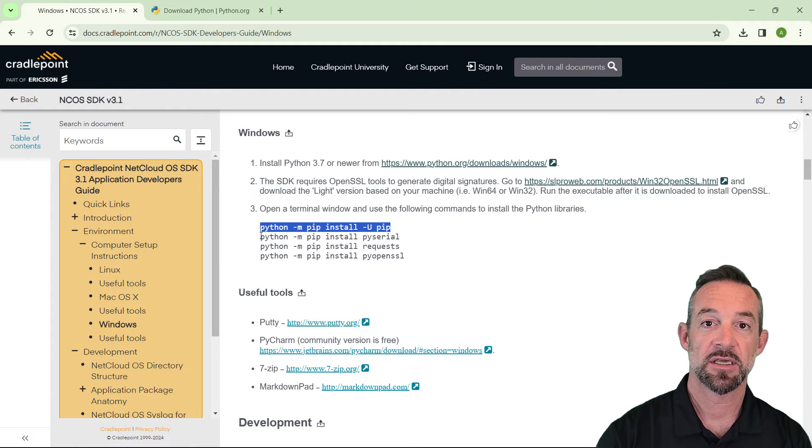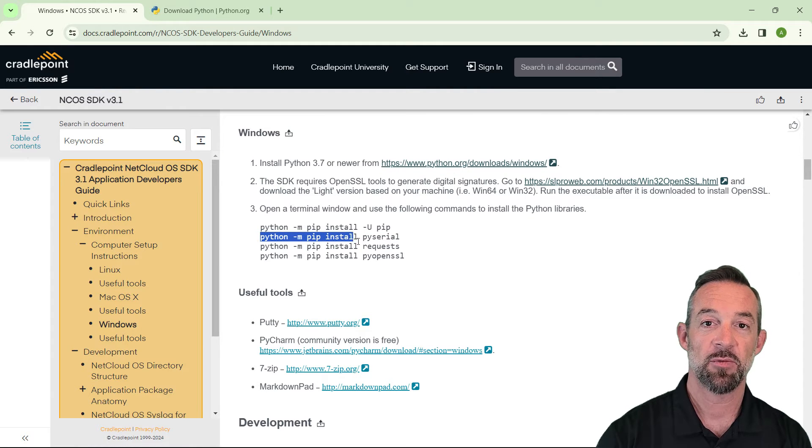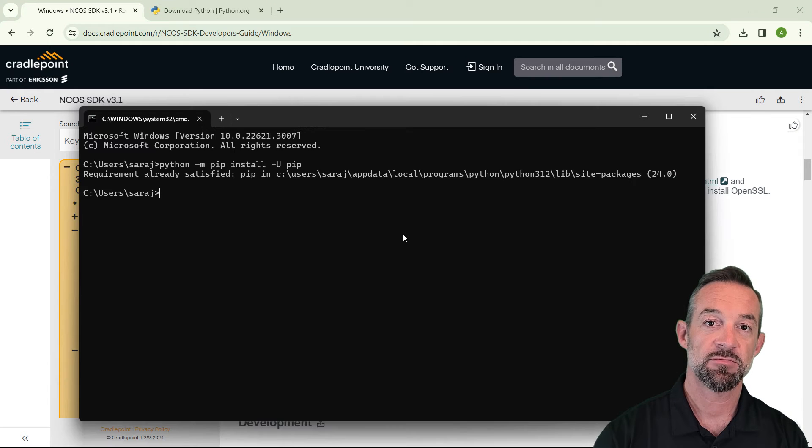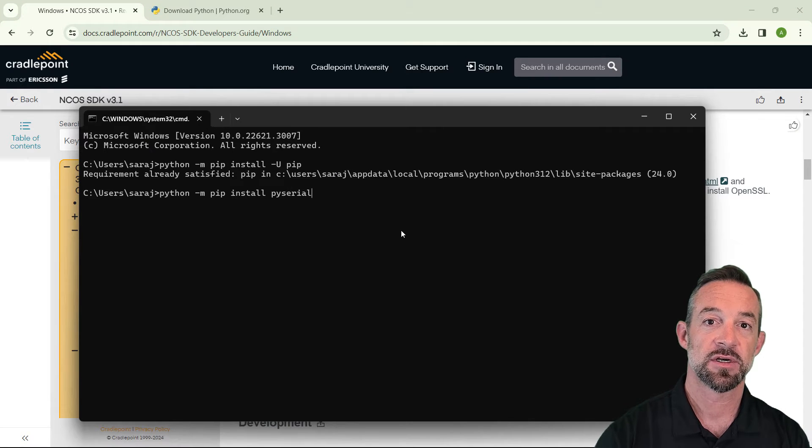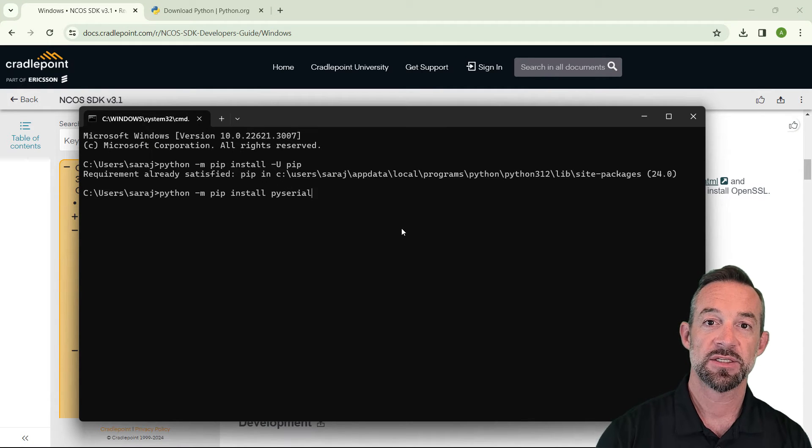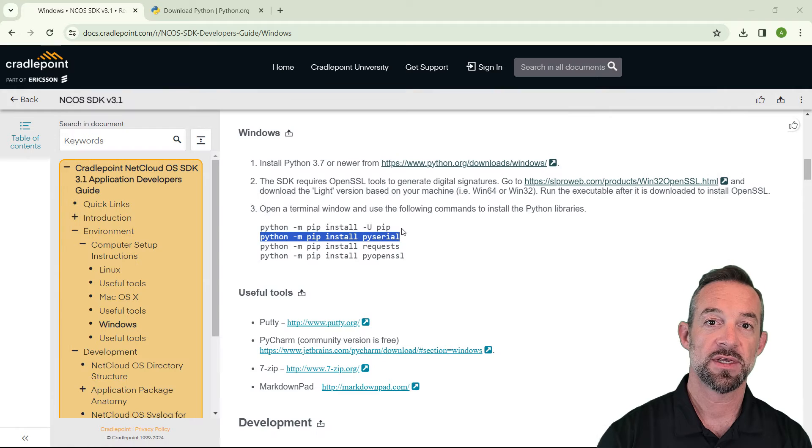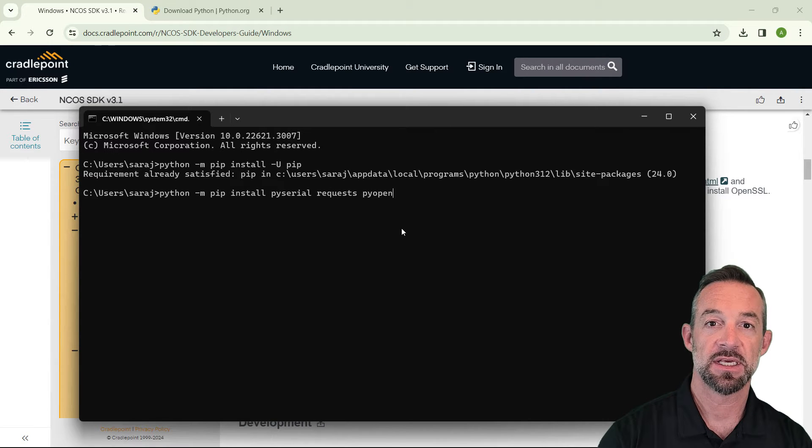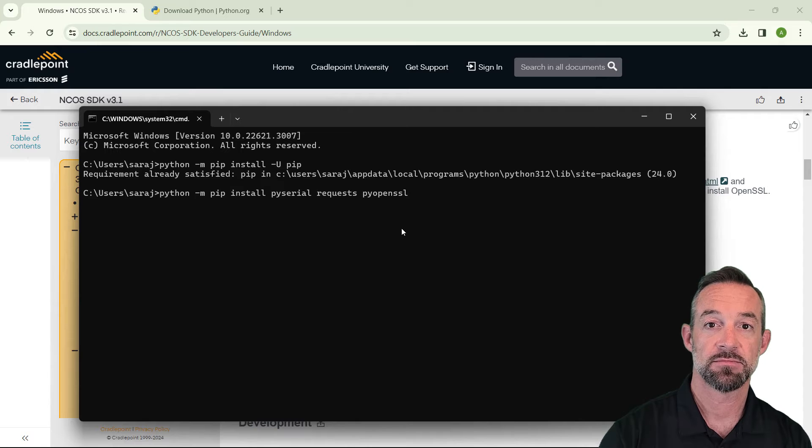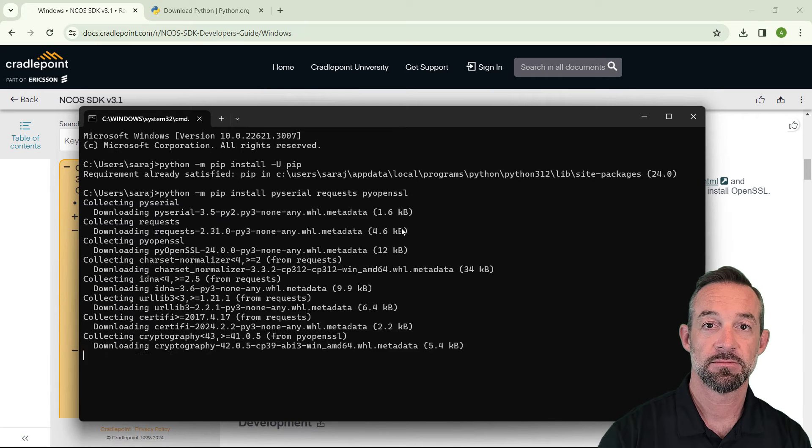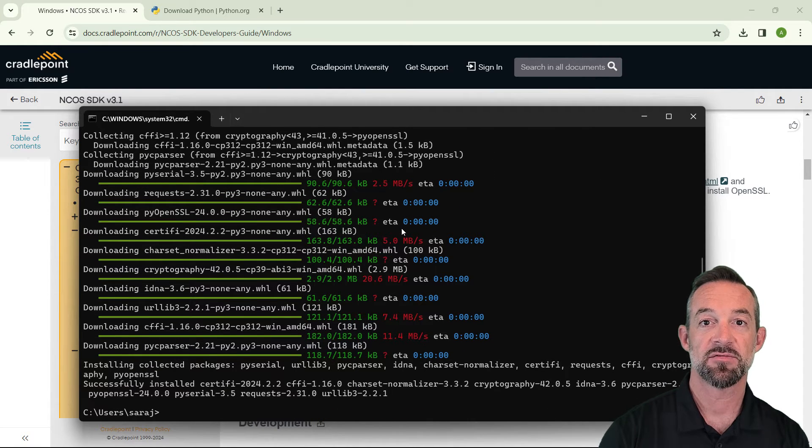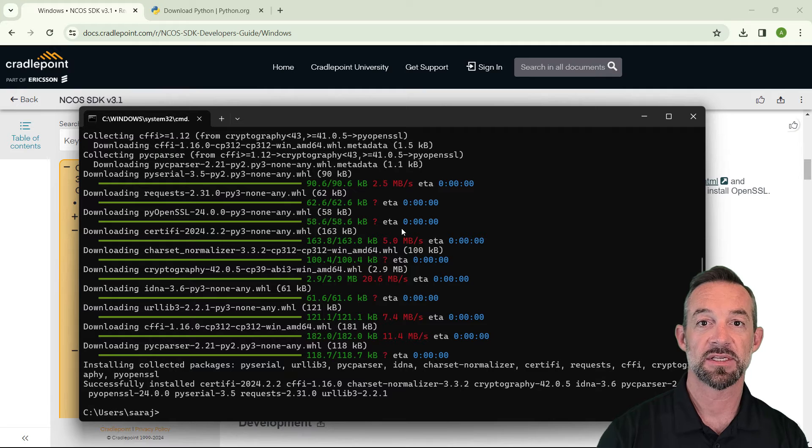Copy the second command. Now, we could copy these each individually, or we can chain them together. Now I can see that it's trying to install PySerial, Requests, and PyOpenSSL. So I can put them all onto one line like this and have them all installed at once. Now that we have our Python libraries installed, let's go back to the developer's guide for the next step.